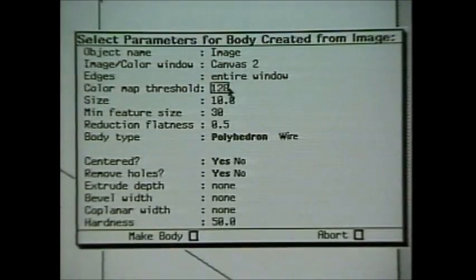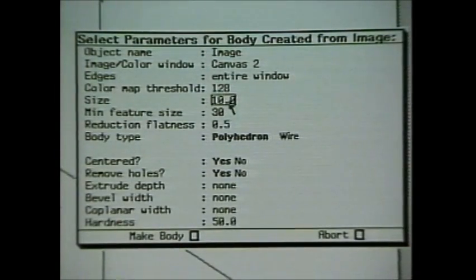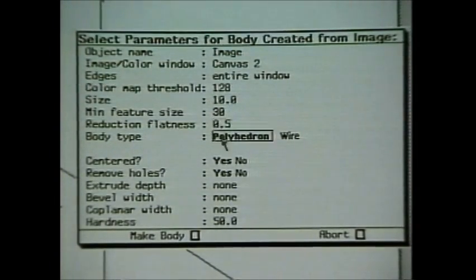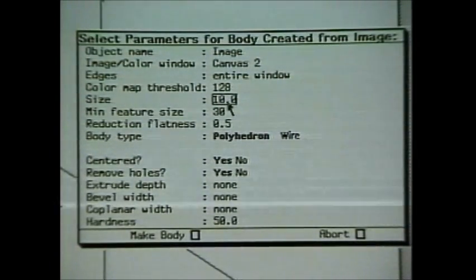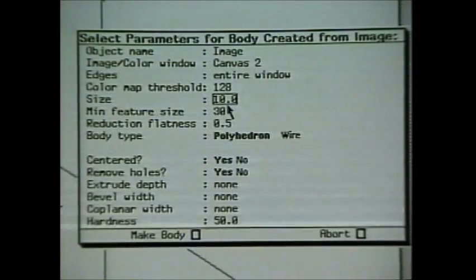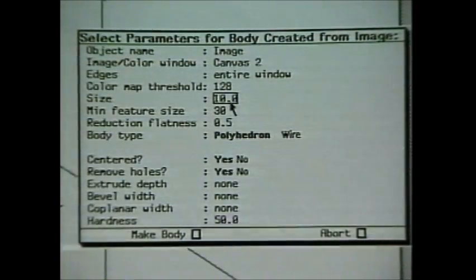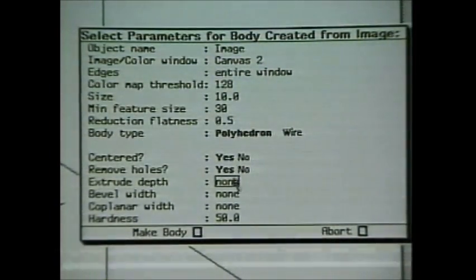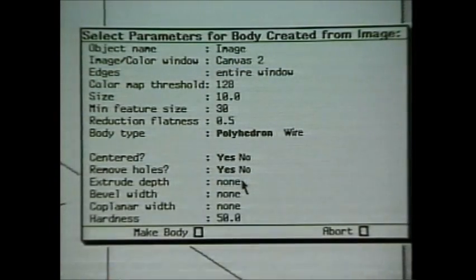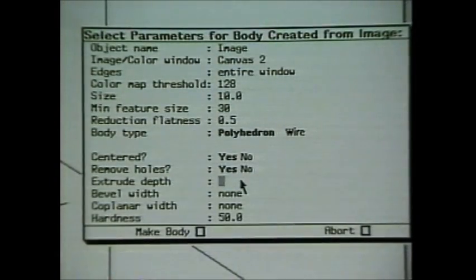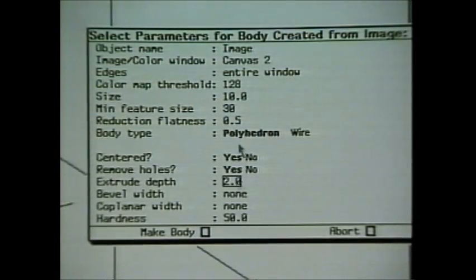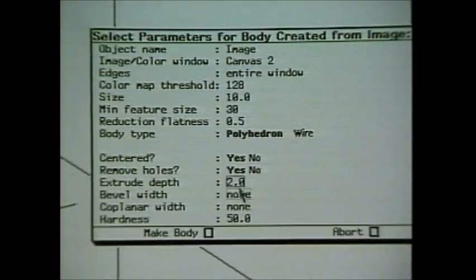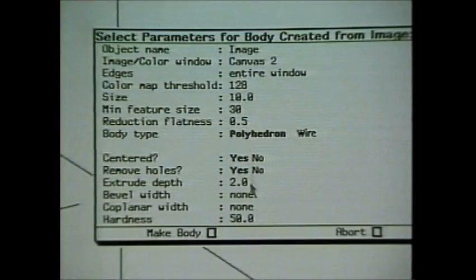Okay, we can threshold the image, we can set its minimum feature size. This deals with how often it will chop up a rounded edge to make polygons out of it. We can also do some very nice detailing to it. Say we want to extrude it, we want to give it depth. So I'll make it two feet in depth, it's going to be ten feet high, or ten feet wide actually, and two feet high.